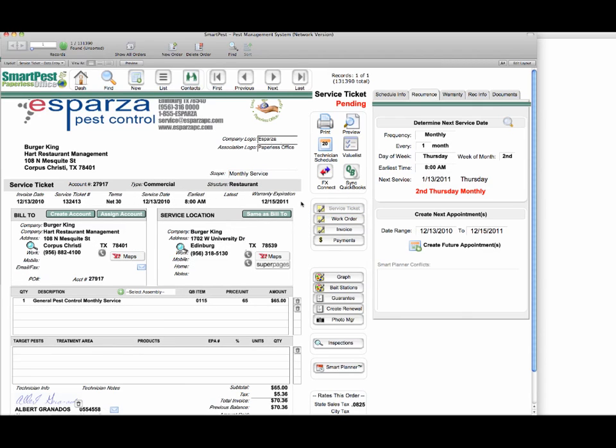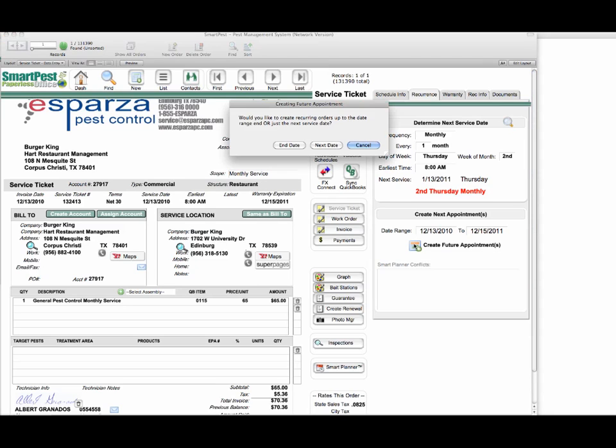Now that I have a date range established, I can choose how I want to create my future records. I click the create future records button, and this allows me to create all of my appointments for the next year or just for the very next appointment date. It's totally up to you.